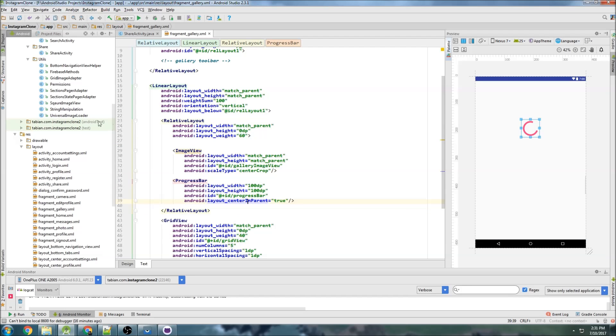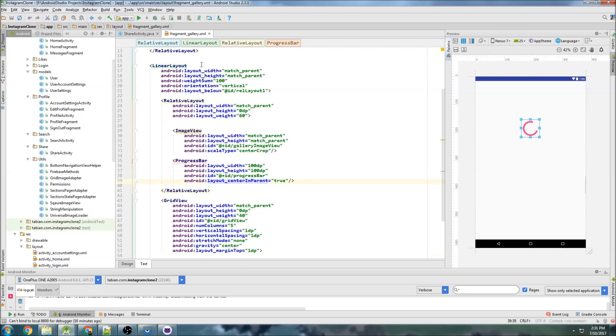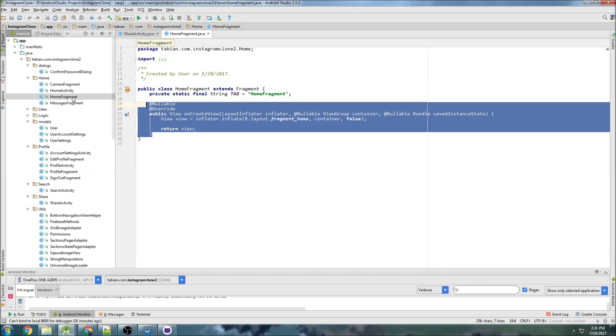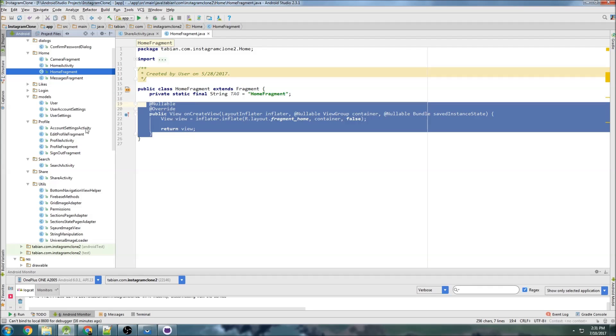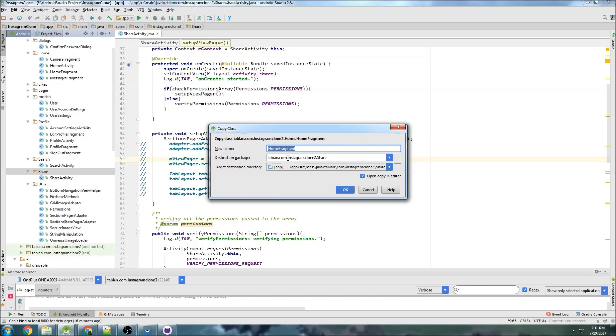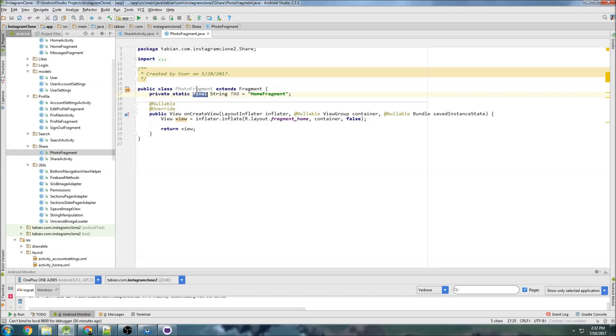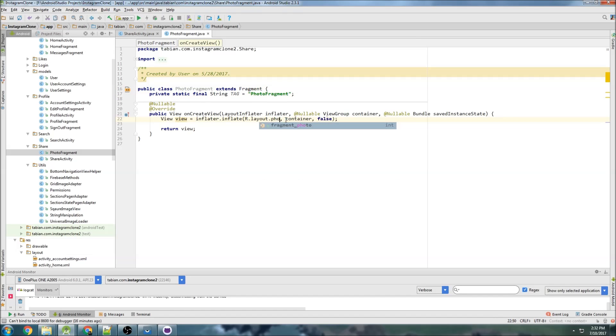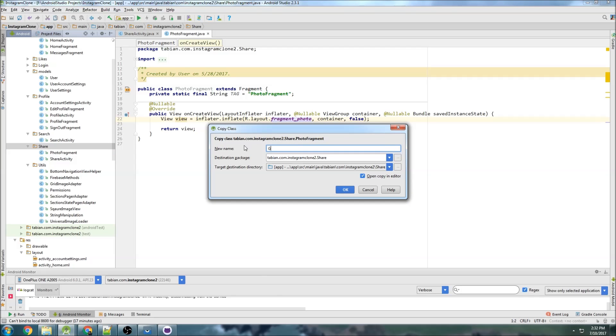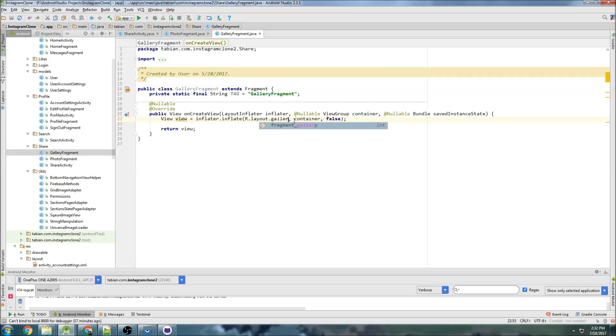Now I'm just going to quickly create the two fragments for these layouts. So let's go, I can just copy any fragment, home fragment. So I'm going to copy home fragment here because it's pretty much empty and paste it into share here. And this one's going to be photo fragment. And we just need to change the log up here and change this to fragment photo. And now we're going to copy that, paste and share, gallery fragment, and the same sort of thing. We just want to change the log and change this to gallery fragment.